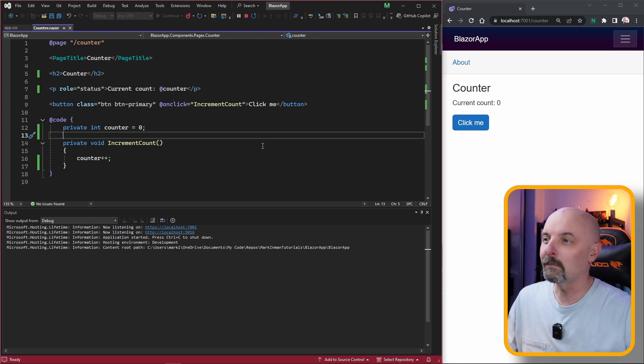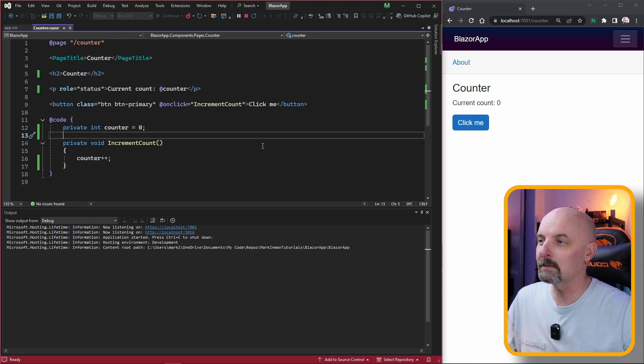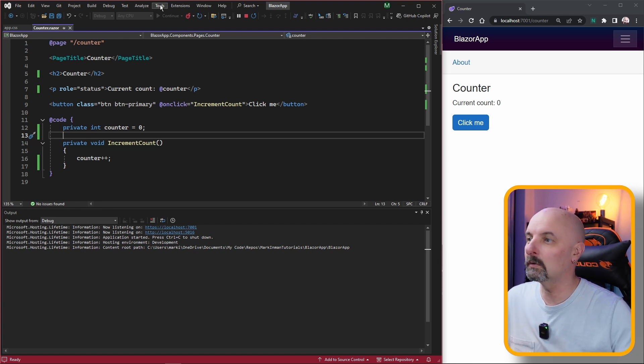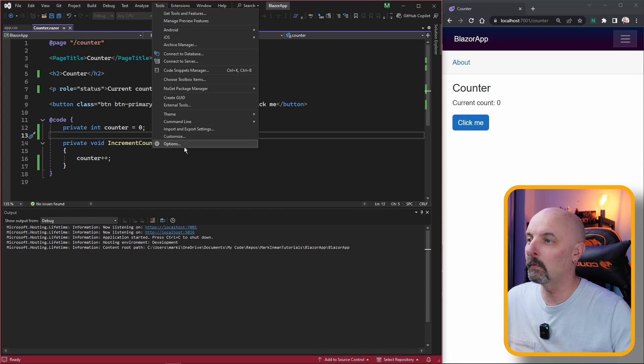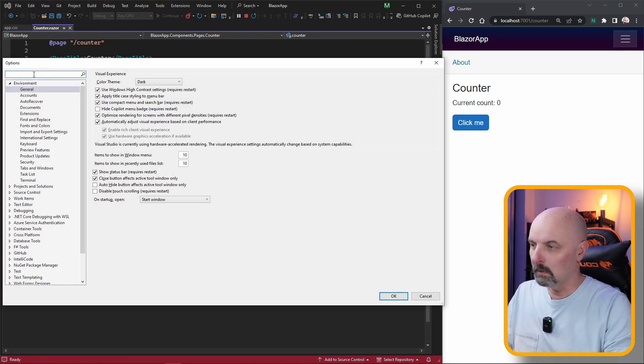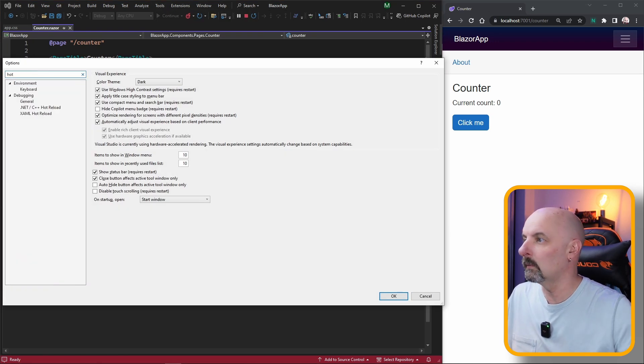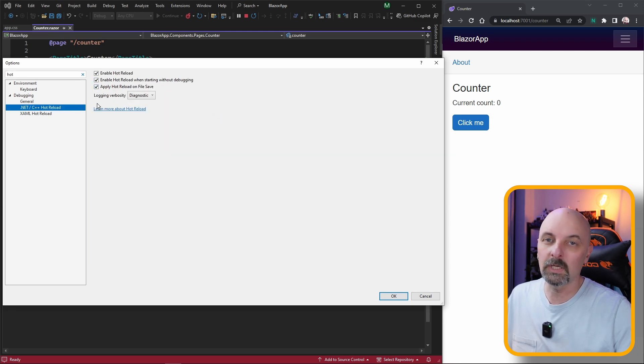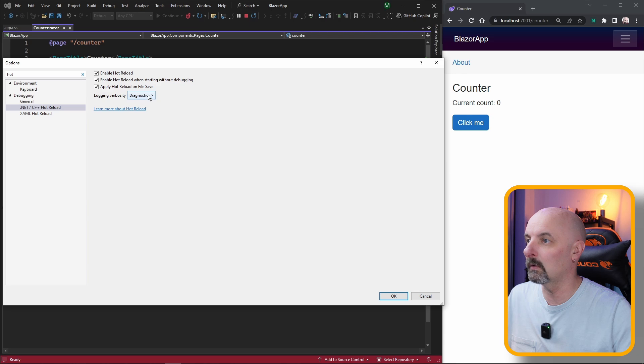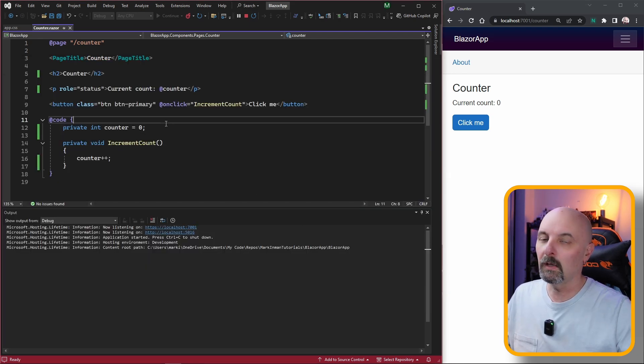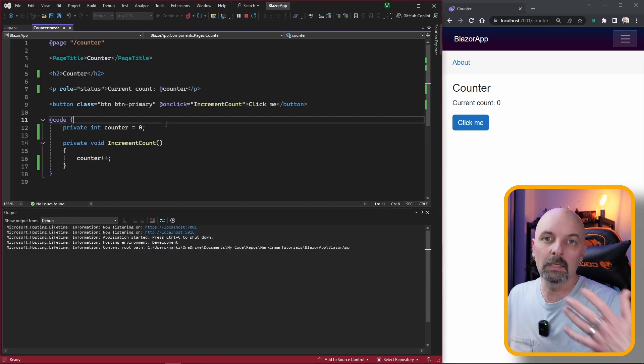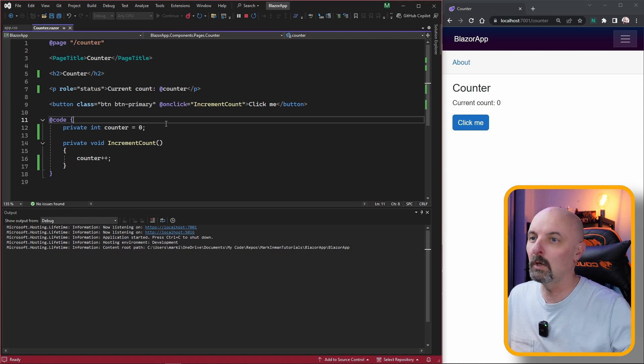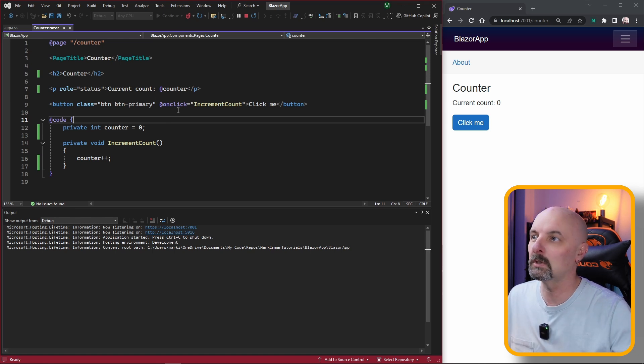Here we are in Visual Studio with the basic Blazor template application running. First thing we want to do is make sure we have hot reload turned on for every time we save a file. Go to options, search and go under .NET hot reload, and make sure each of these three checkboxes are checked. We'll have our logging set to diagnostics, and this means that every time we save a file, it's going to immediately apply the hot reload or try and apply those changes.